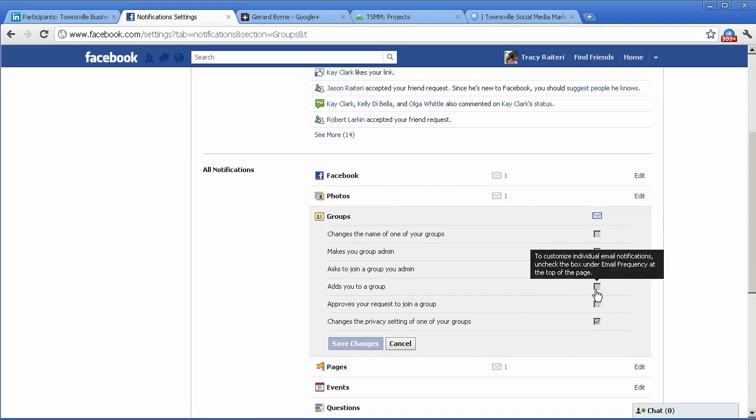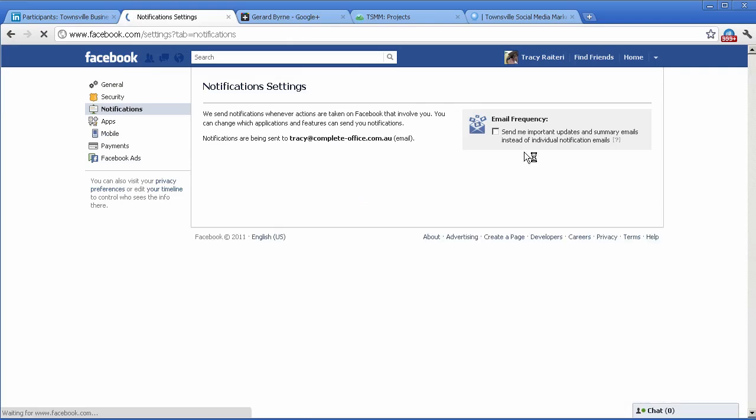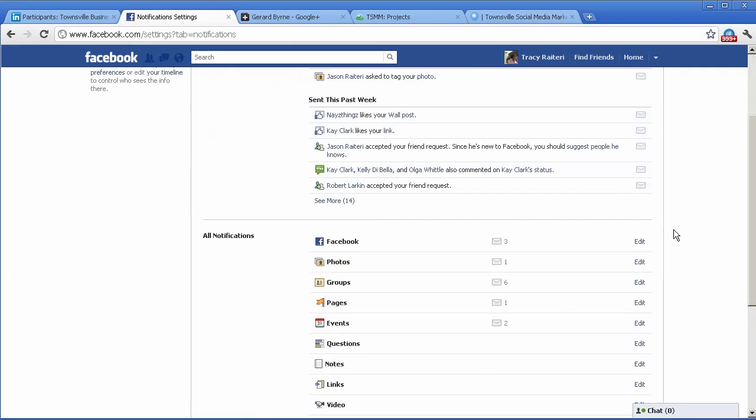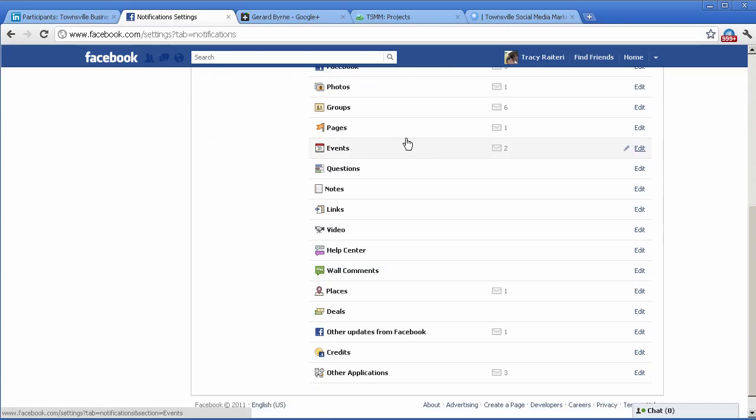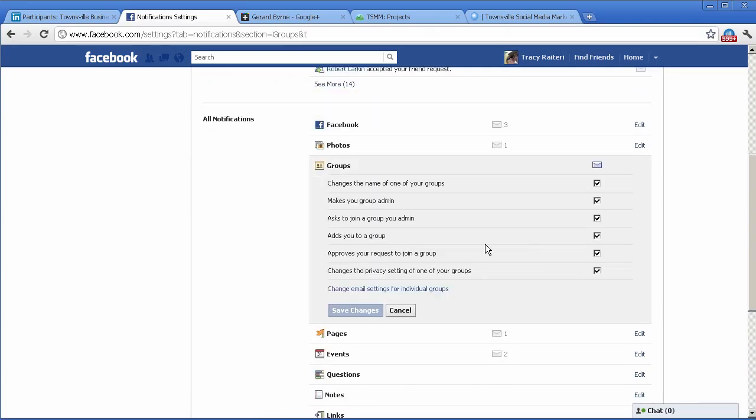So what you need to do is go up to the top, untick email frequency, that's the default, and then go through and edit groups. The first thing you want to do is change email settings for individual groups.